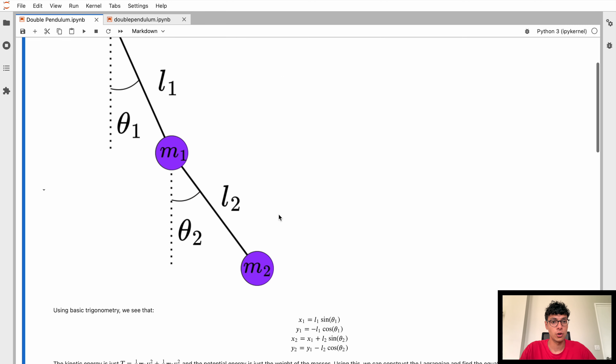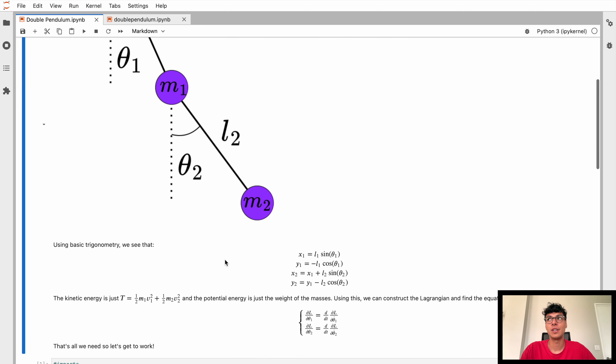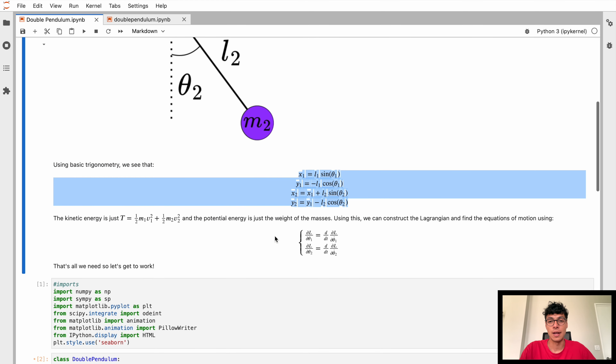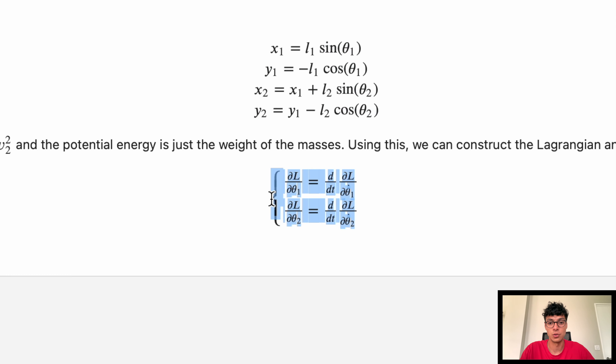If you haven't seen it, I really recommend you go check out my simple pendulum video because I explain everything in detail. Today we'll be going a bit quicker so we can have more fun with the animation. So we've got our diagram of the double pendulum and we see that using basic trigonometry we can find the x and y coordinates of each of the masses. Once we've got those coordinates we can find the kinetic energy — half m1 v1 squared plus half m2 v2 squared — then the potential energy, which allows us to construct the Lagrangian. Once we have the Lagrangian we can find the equations of motion for each of the thetas, and that's literally all we need to solve this system in Python.